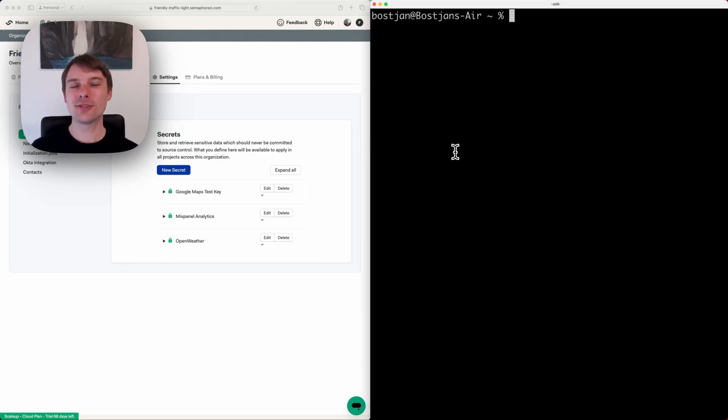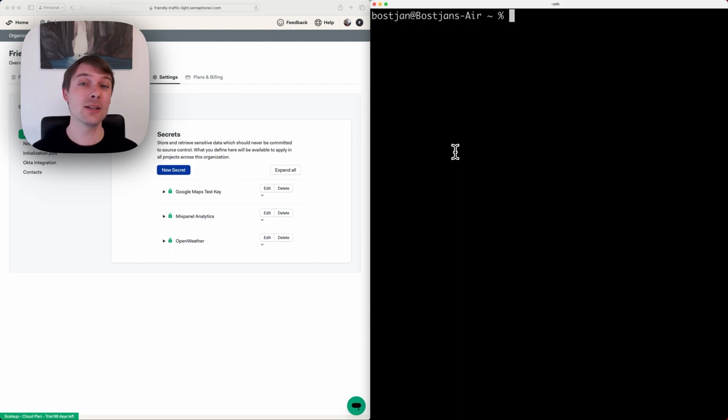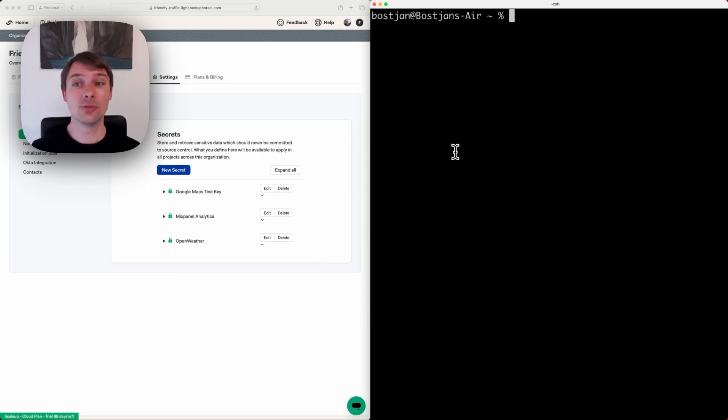I'm going to showcase Semaphore's CLI toolkit. With the CLI toolkit, you can create and manage projects and resources directly from the terminal.